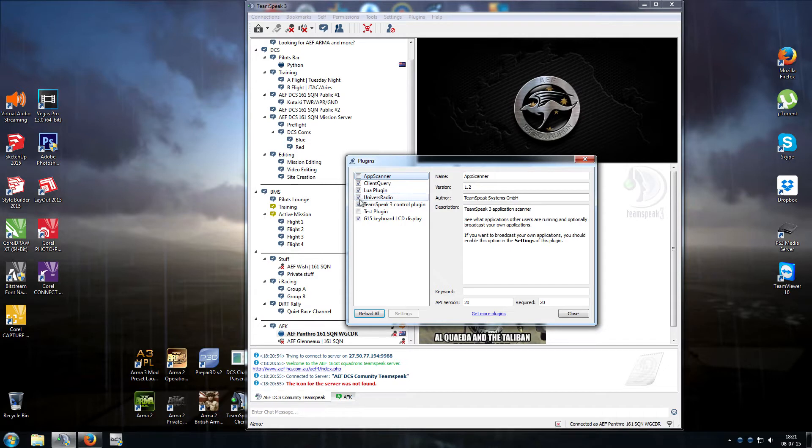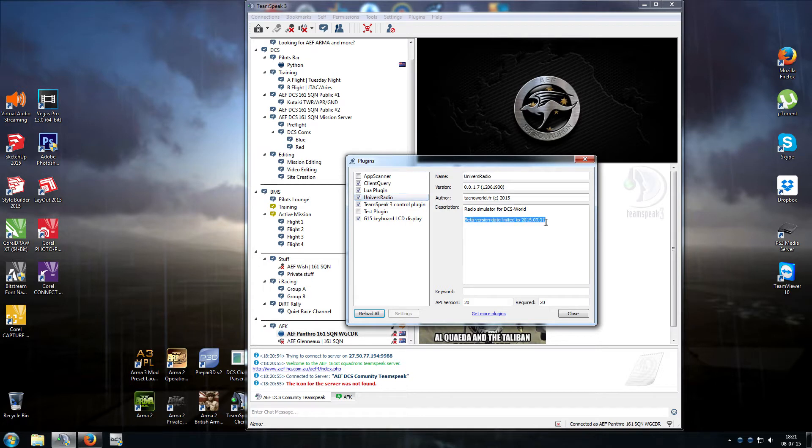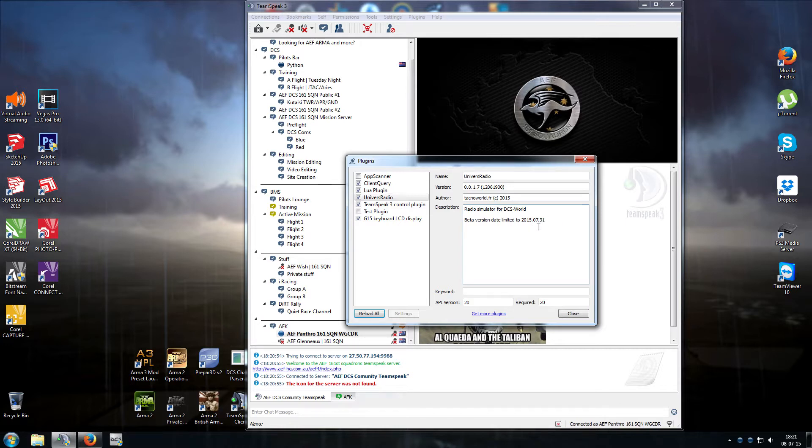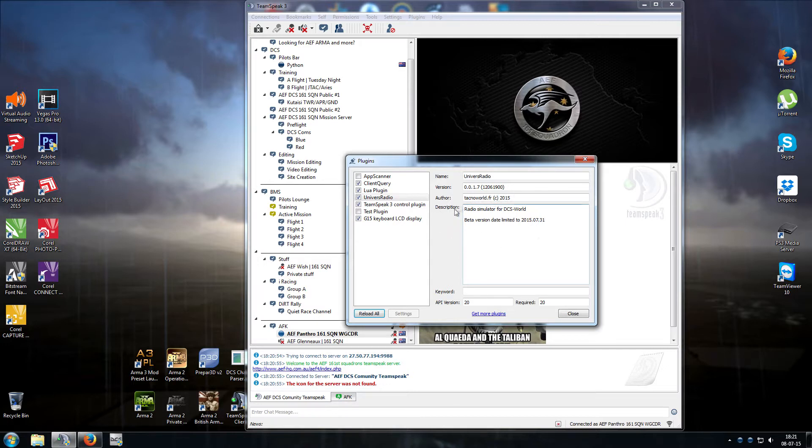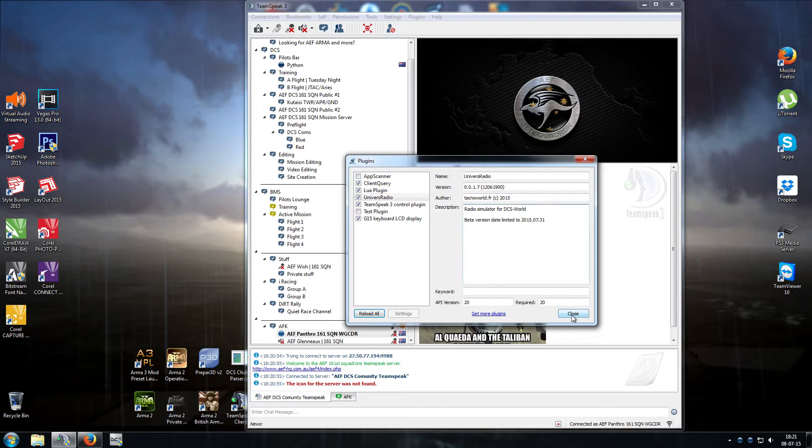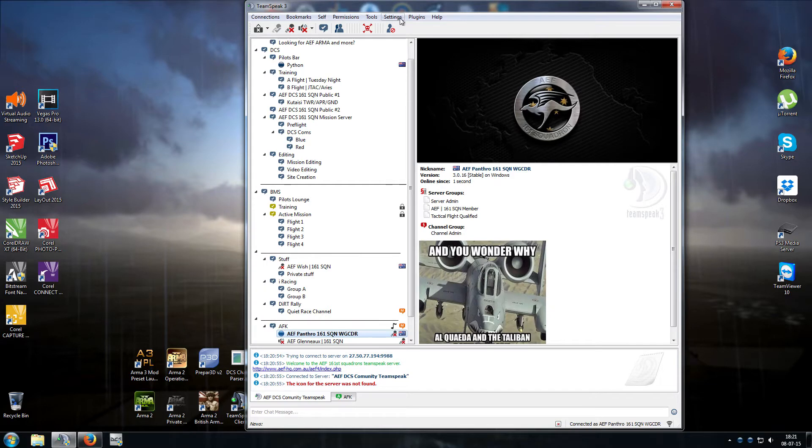Before we leave, just notice that these betas are actually time limited, so this is the date that the 0.0.1.7 expires, it's the 31st of the 7th 2015. If you've been having random TeamSpeak crashes and you've got Univers Radio installed, you might find the crashes come from that. 1.7 doesn't do that, it actually gives you a message now. Close that. Now we're going to go to Settings again, Options.